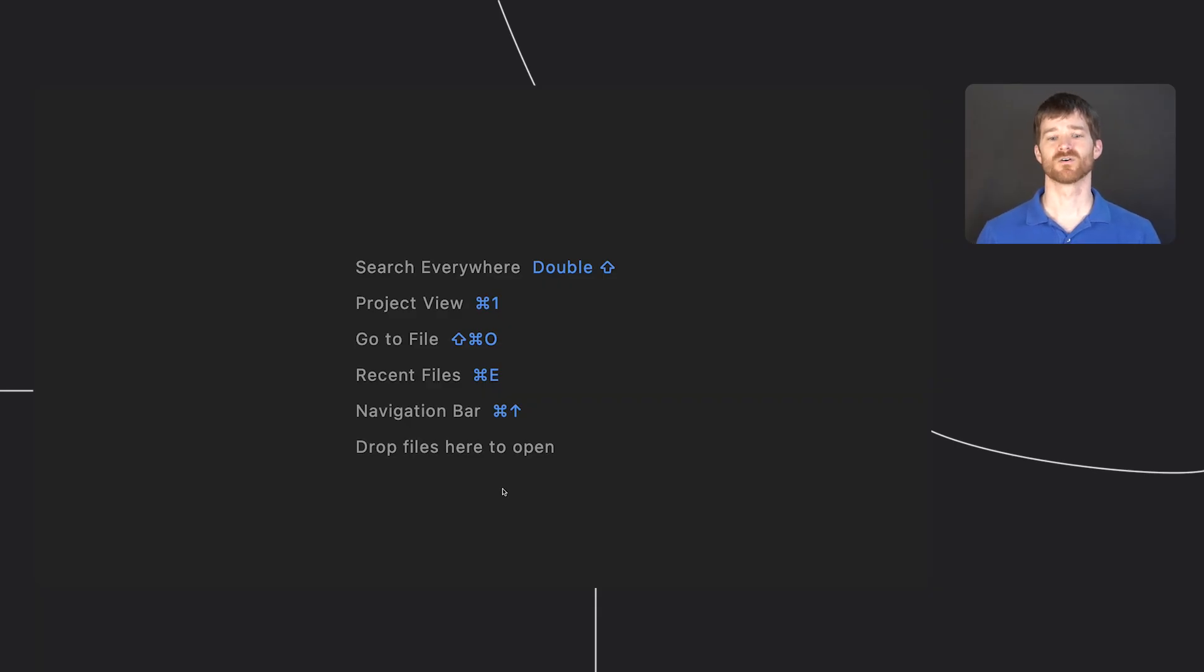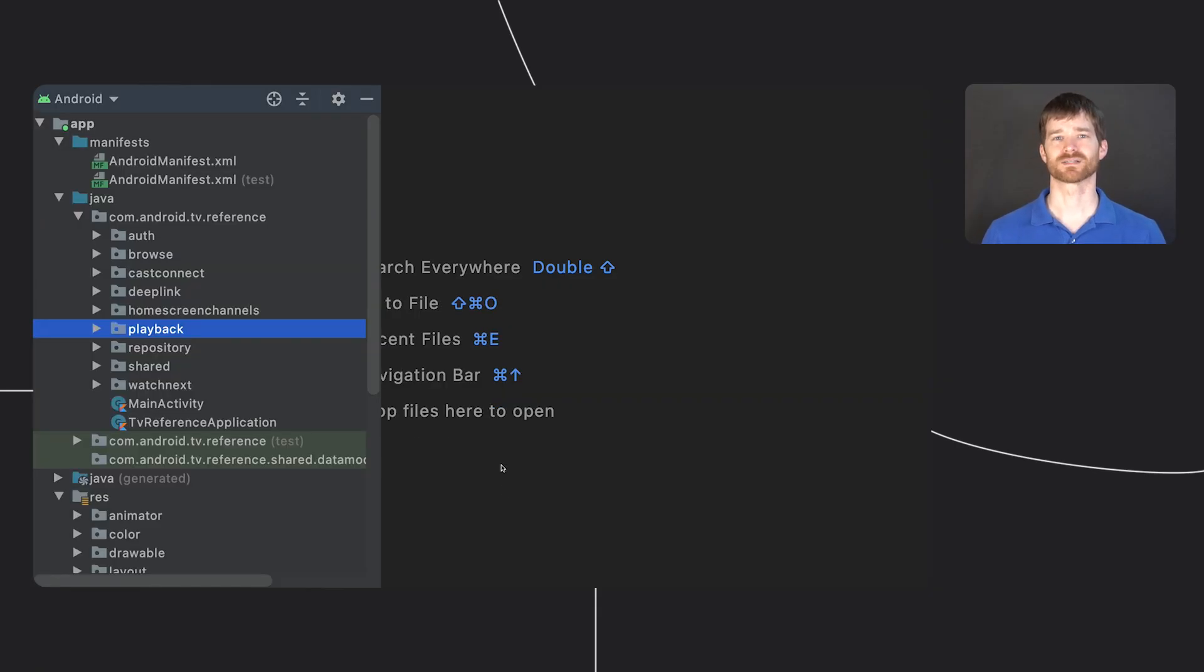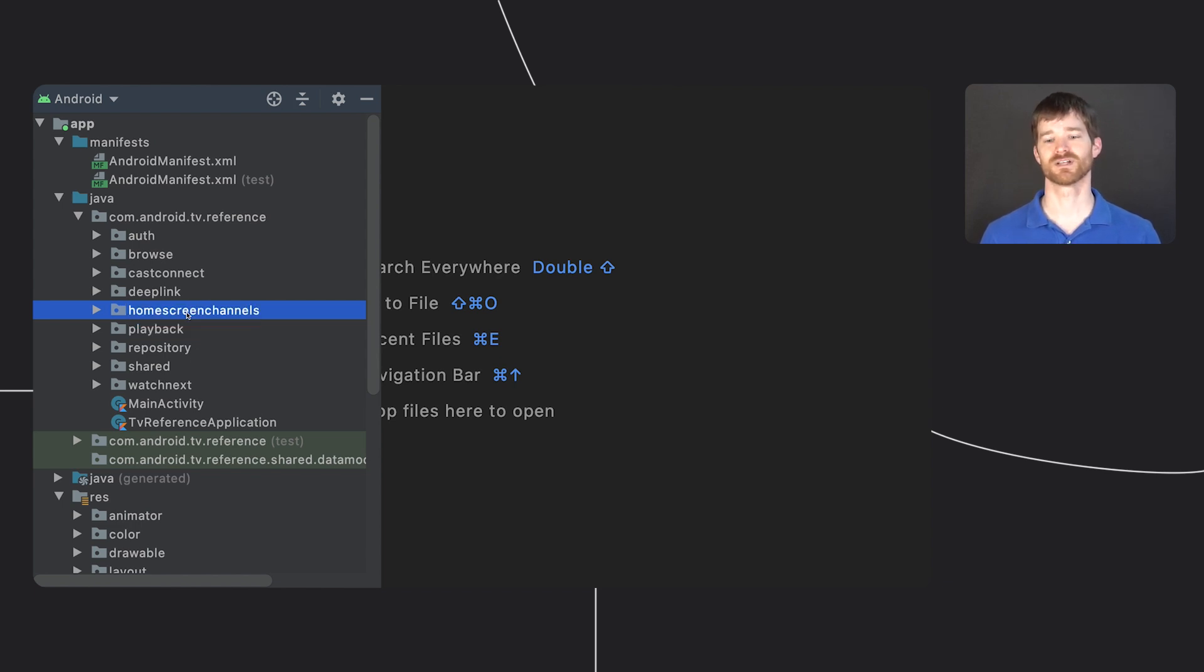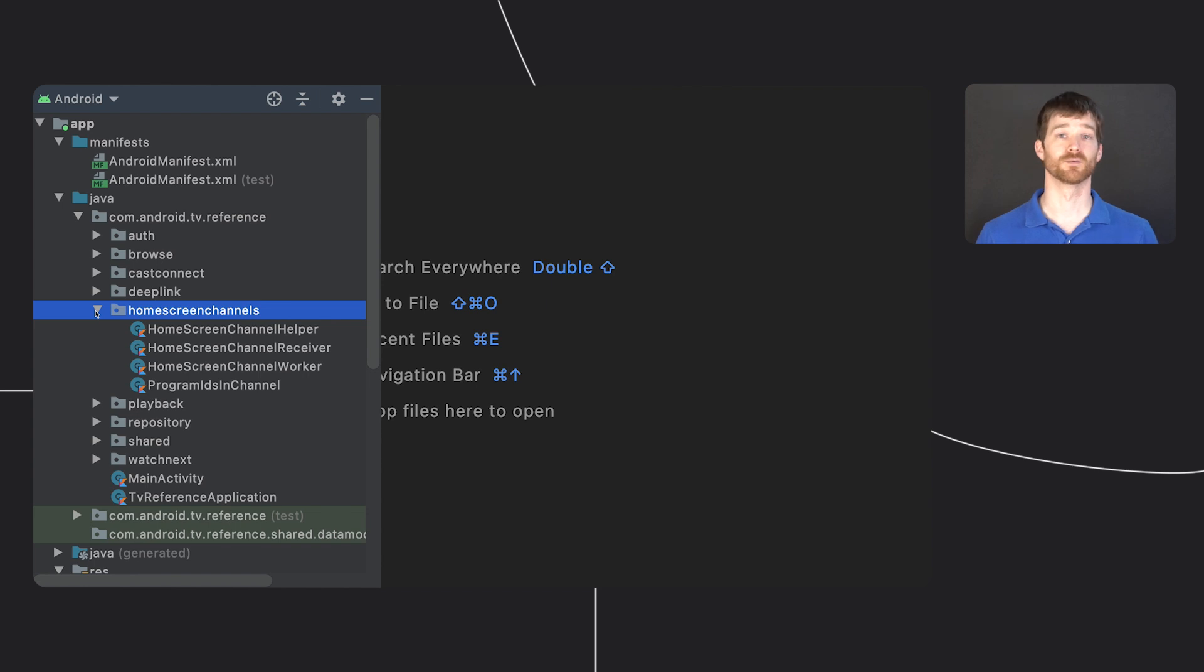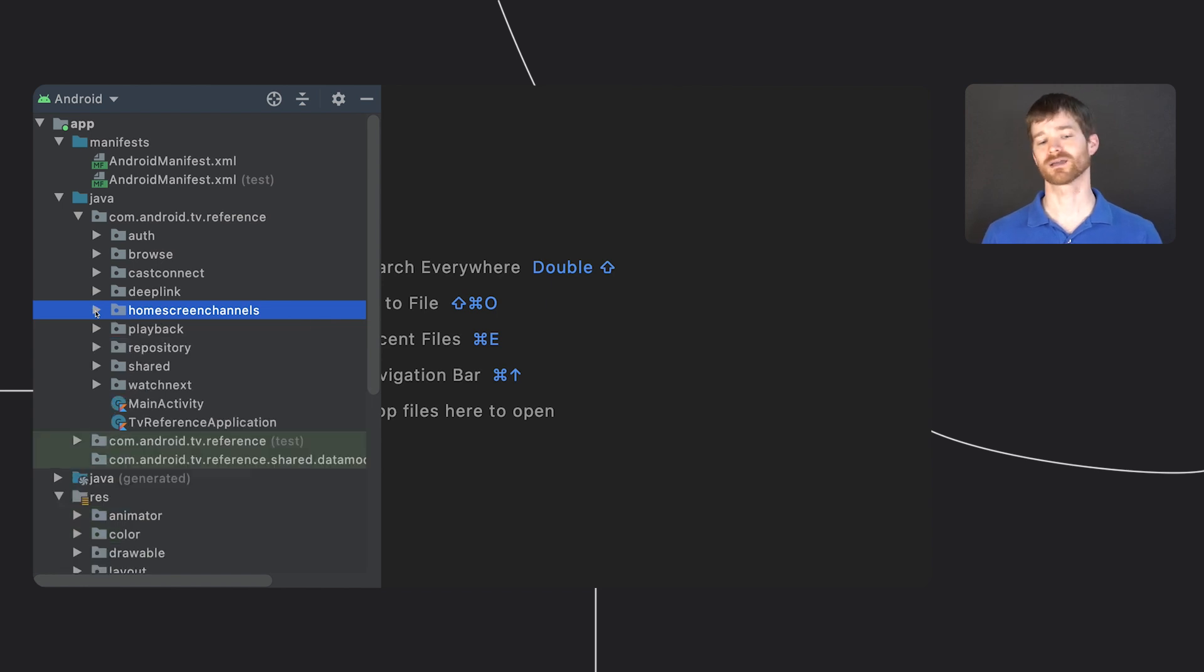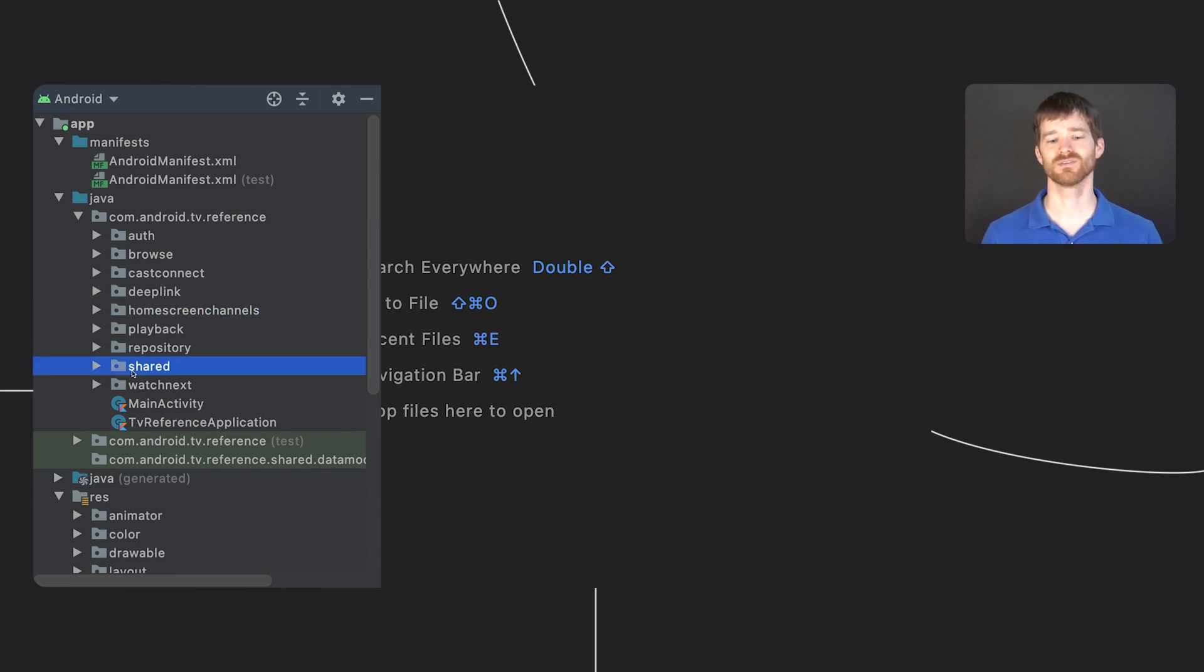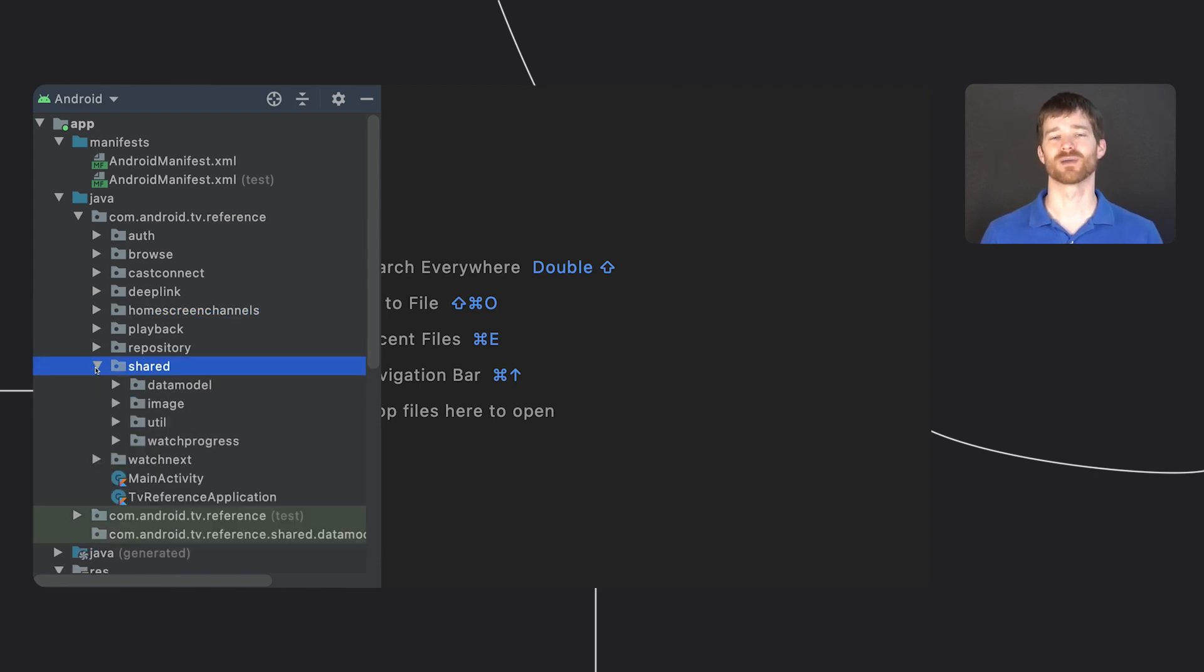Features are organized into packages. For example, if you want to see all the code related to home screen channels, all the relevant files are in the home screen channels package. There are some files that don't really belong to a feature, such as the data models, so those are under the shared package.